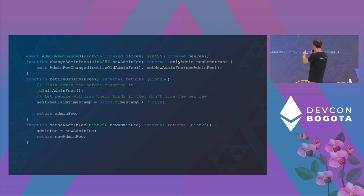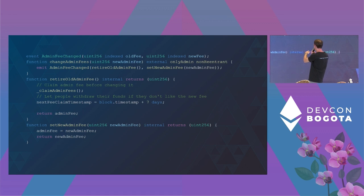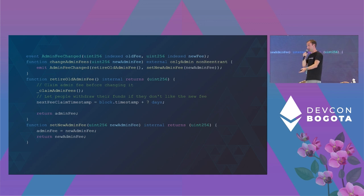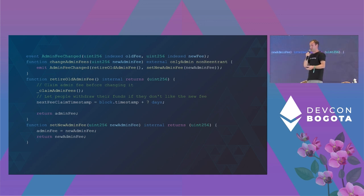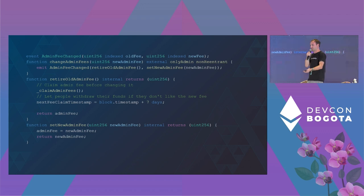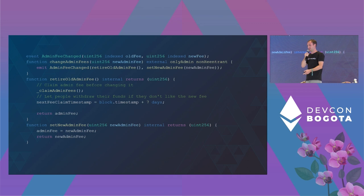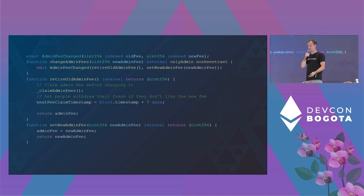So the admin calls function change admin fees once he wants to update the fee. It looks like function retire old admin fees is called first, which executes claim fee and distributes the fees based on the old fee amount to the liquidity provider, before calling set new admin fee, which updates the admin fee to the new admin fee.